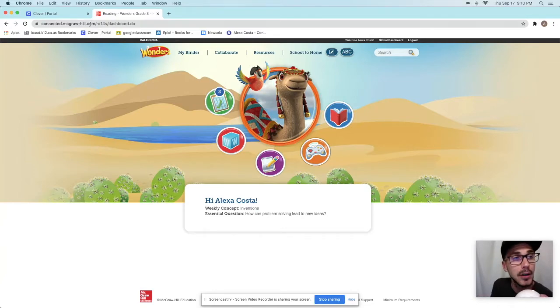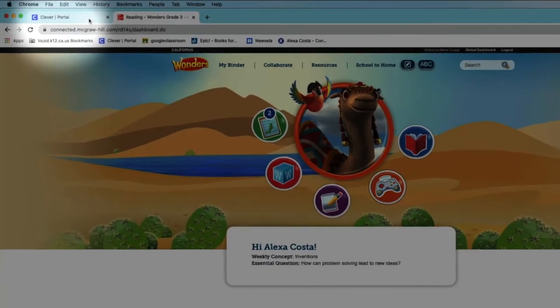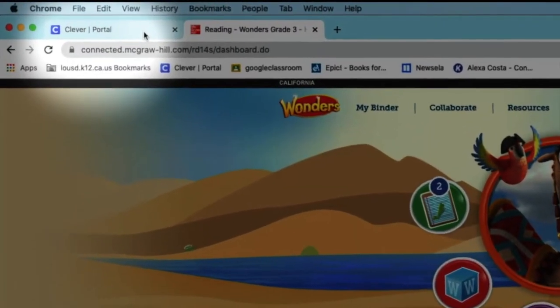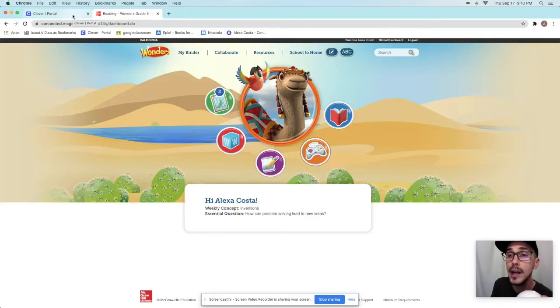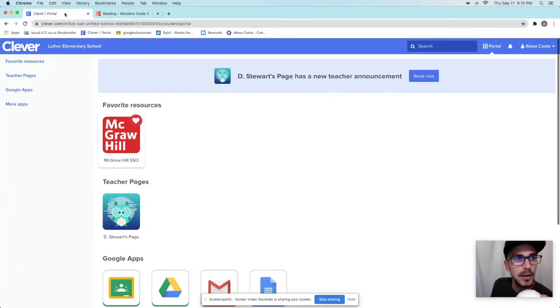So now I'm going to go back. Look where I'm going. Up to the top. I'm going up to the top. Right over there. Now, I'm right there back in Clever. I have two tabs open, the Clever one and the McGraw Hill one. Now I'm going to go to my classroom.